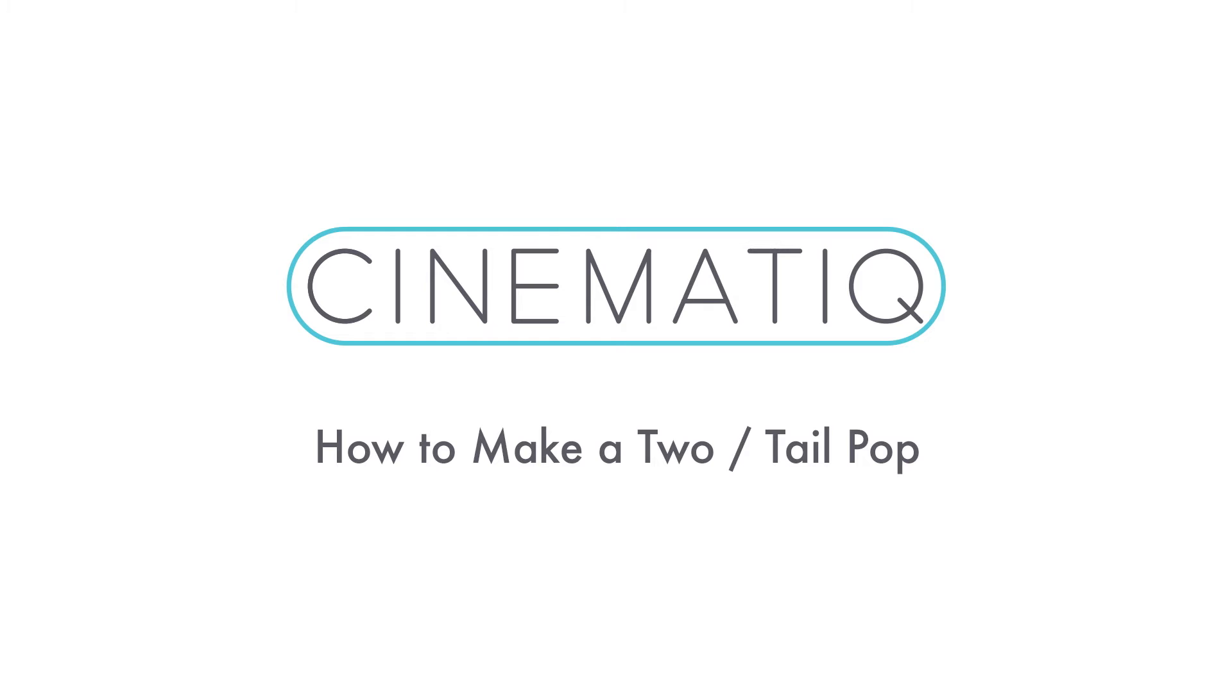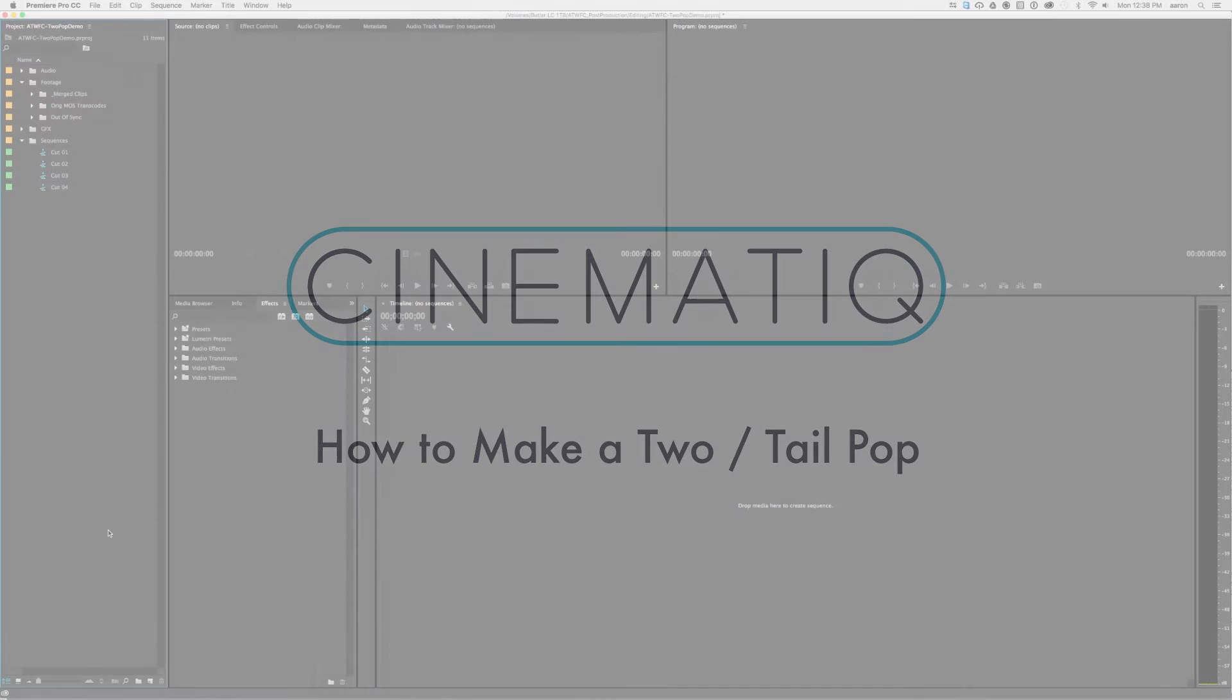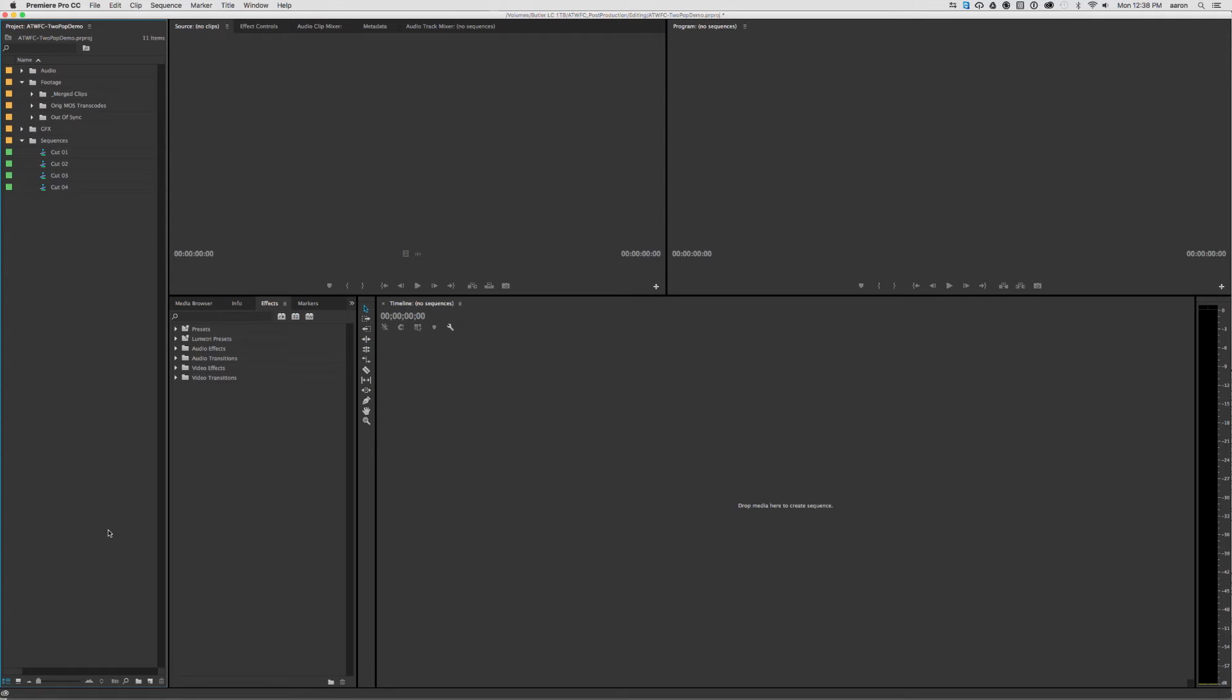The purpose of this video is to show you how to insert a Two-Pop and Tail-Pop for DCP authoring. I'm in Adobe Premiere, but the same concept can be used in Avid Media Composer, Final Cut Pro 7, or Final Cut Pro X. It doesn't really matter what your editing system is, you can definitely use the same technique in all of them.